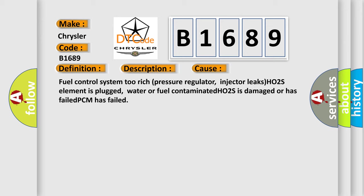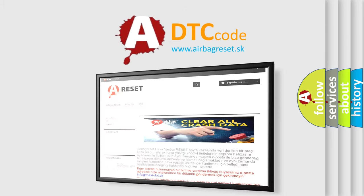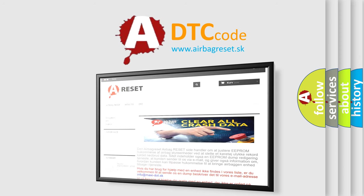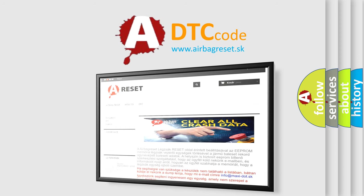The airbag reset website aims to provide information in 52 languages. Thank you for your attention and stay tuned for the next video.